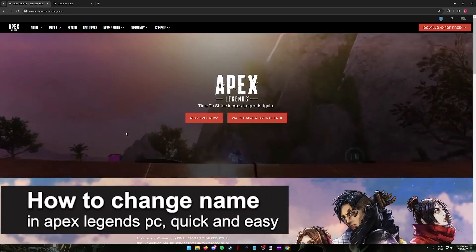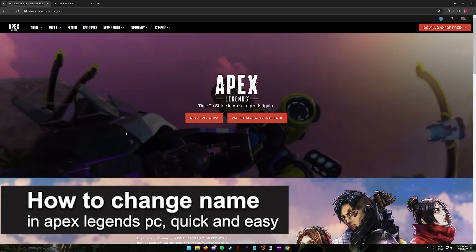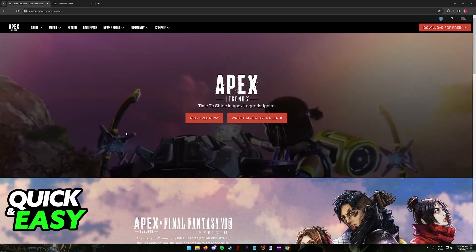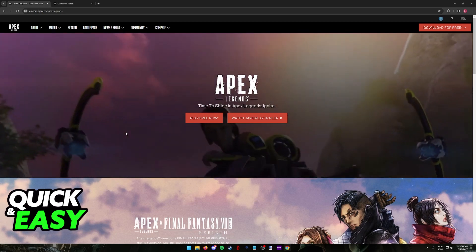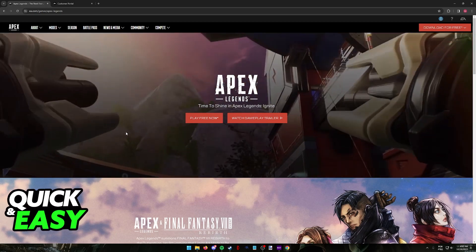In this video I'm going to teach you how to change your name in Apex Legends on PC. It's a very easy process, so make sure to follow along.